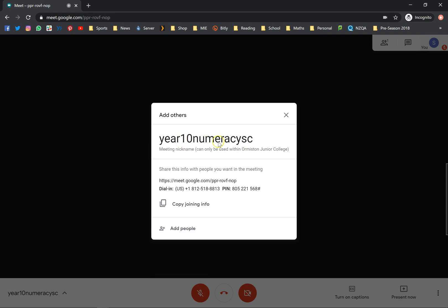As you can see, it can only be used within the organization, so I guess you can't actually log in with another account. I'm gonna try it anyway just to see if it works from a different account. You basically just copy joining info, send it to your students, and you're pretty much good to go.